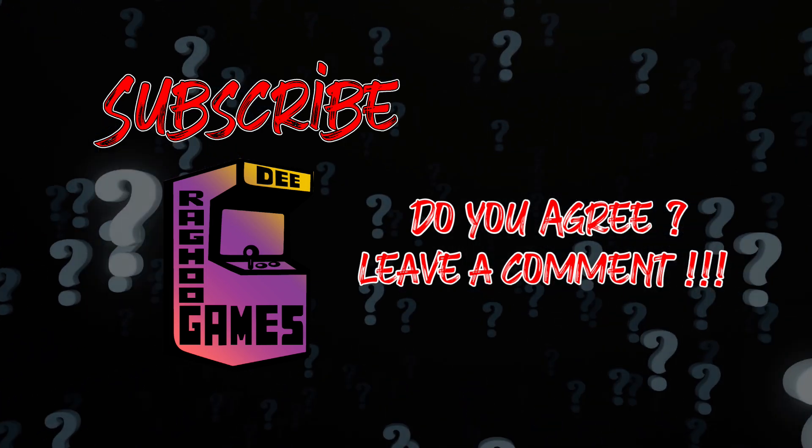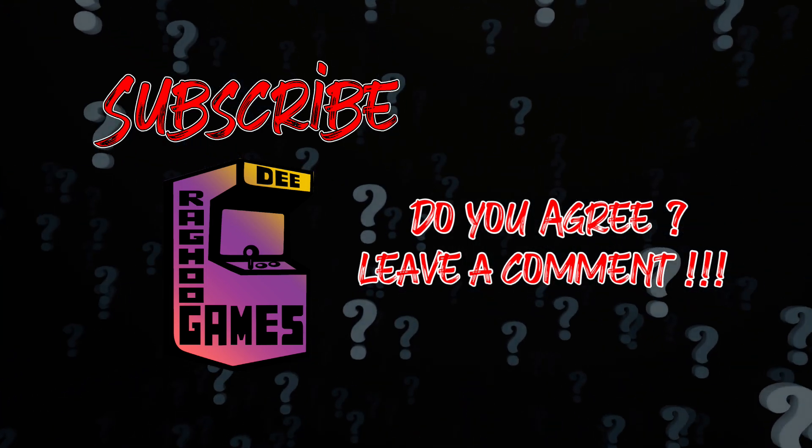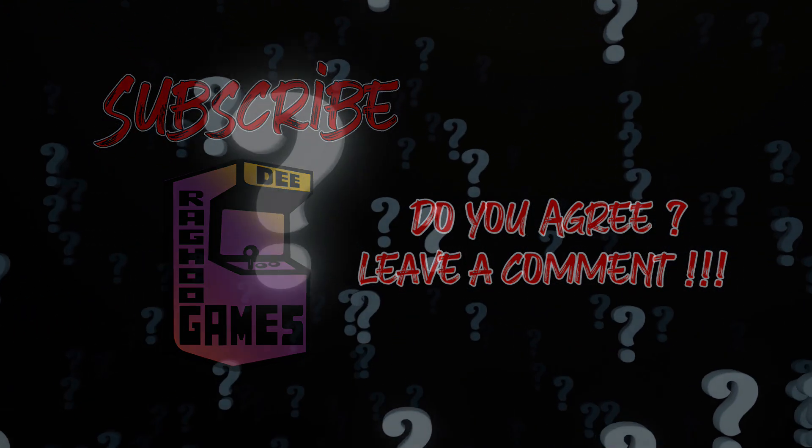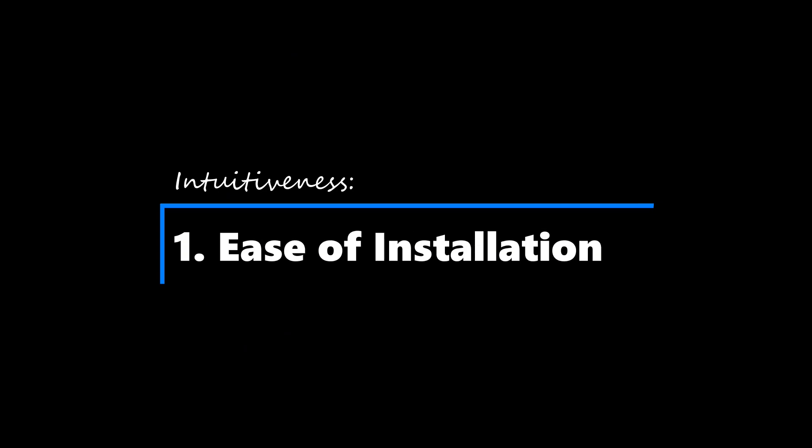Let's discuss how Godot 4 achieves intuitiveness. Here are my top 6 reasons.